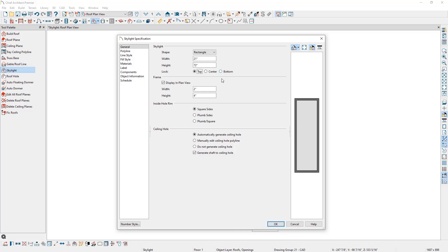The frame of the skylight can be adjusted with these settings here. And if you want to represent the skylight as just a polyline shape rather than show the frame, we can uncheck this Display in Plan box. Next, we have options for the hole that is created. We can choose to have plumb or square cut sides. Or with this last one, we can have the bottom edge plumb and the top edge square.